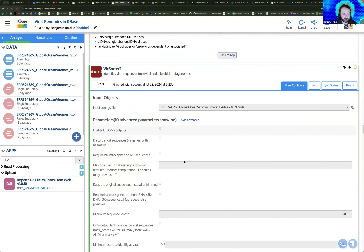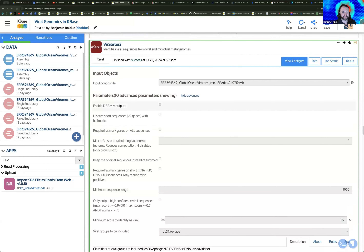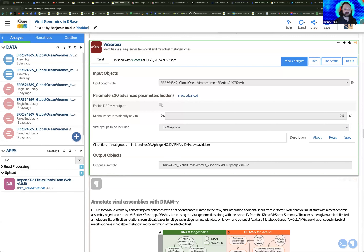Just a couple of things to note: these are the default parameters and they generally work pretty well. You can select the type of viral group you want to include — you can only select one at a time, so if you want to run additional groups, you'll have to create multiple copies of the app. One parameter worth noting is 'Enable DRAM-V Outputs.' We'll show DRAM-V in a bit — it's an annotation tool if you're trying to annotate AMGs on your viral sequences, and you'll need to select this option.